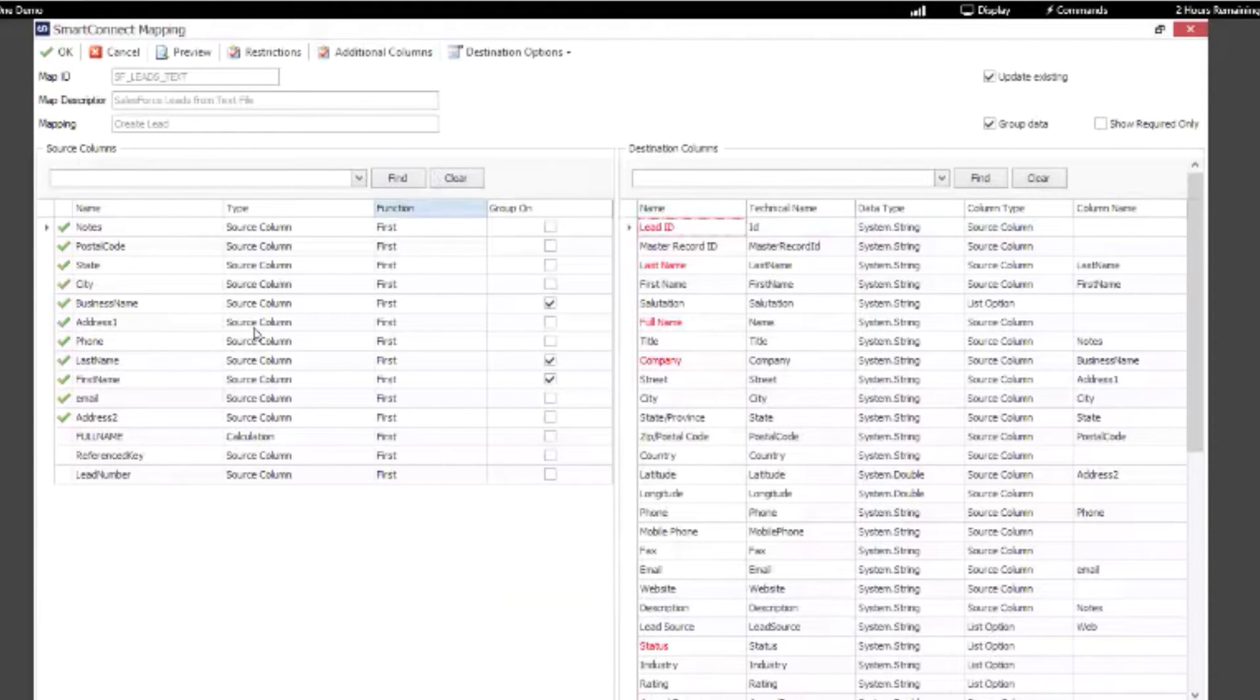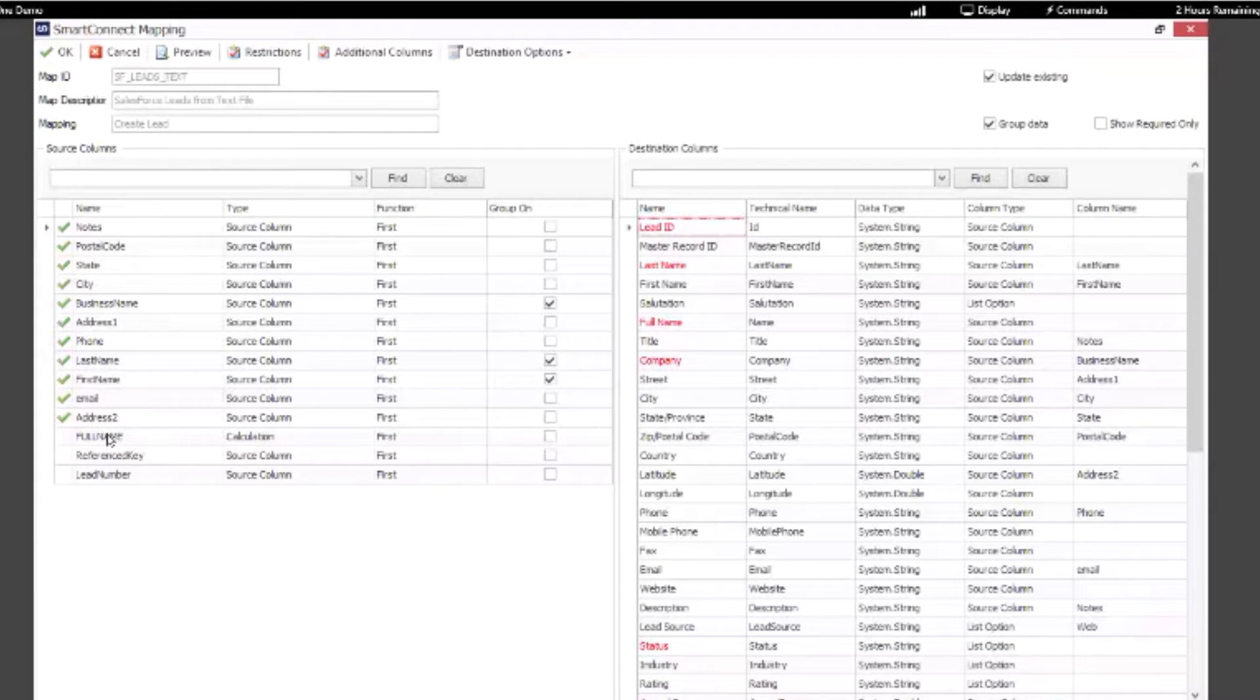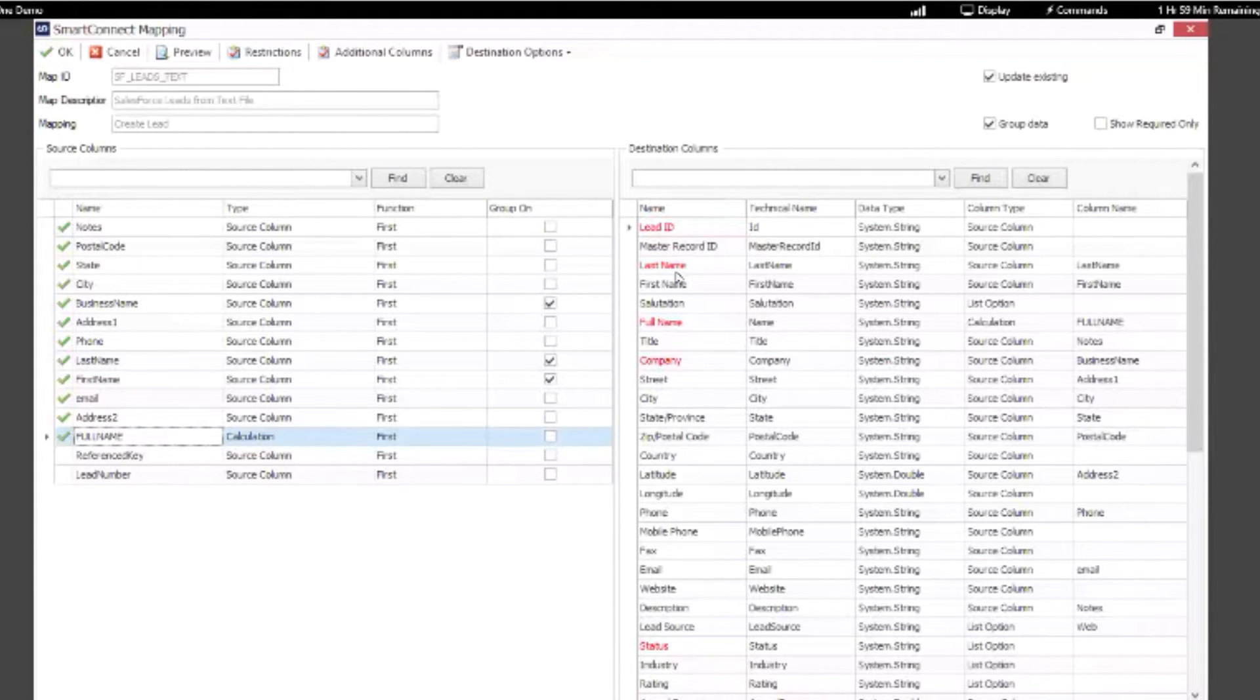Now as soon as we created that, it's available in our source to drag and drop to map to our destination. And really that's all we wanted to show you in the mapping.